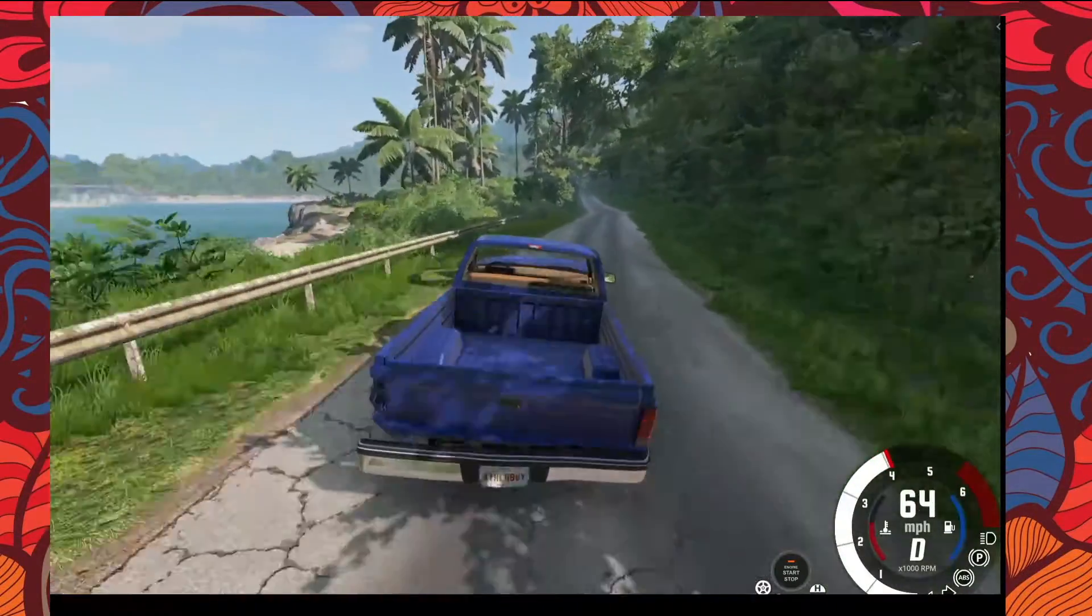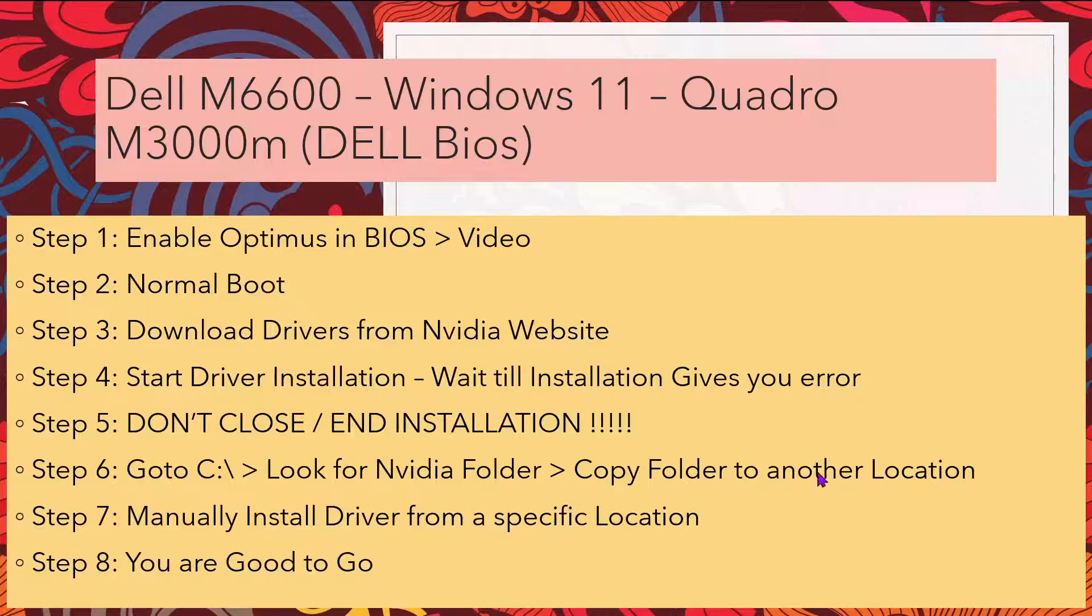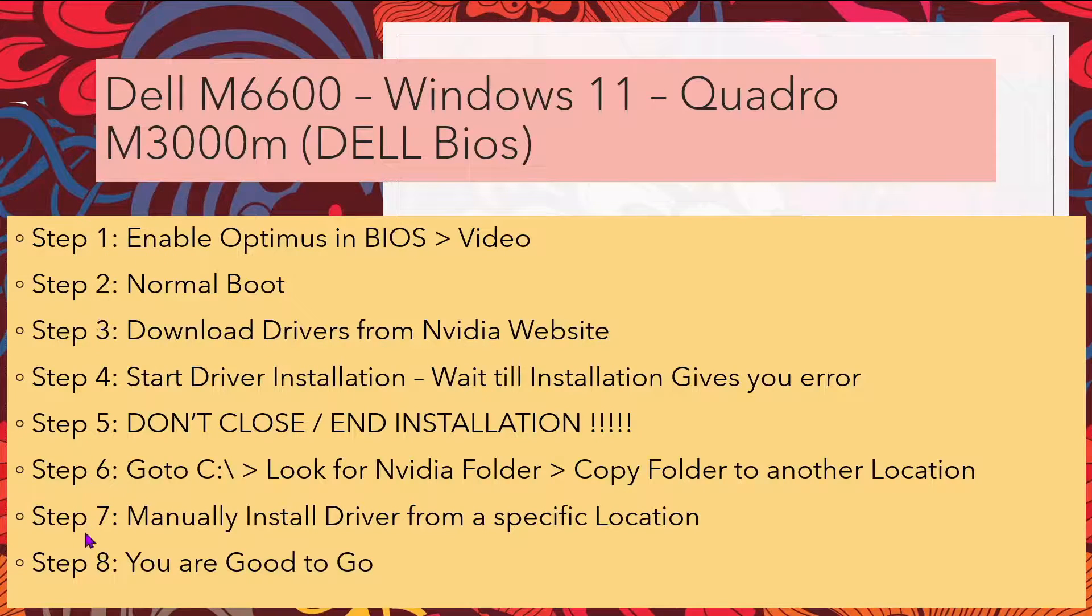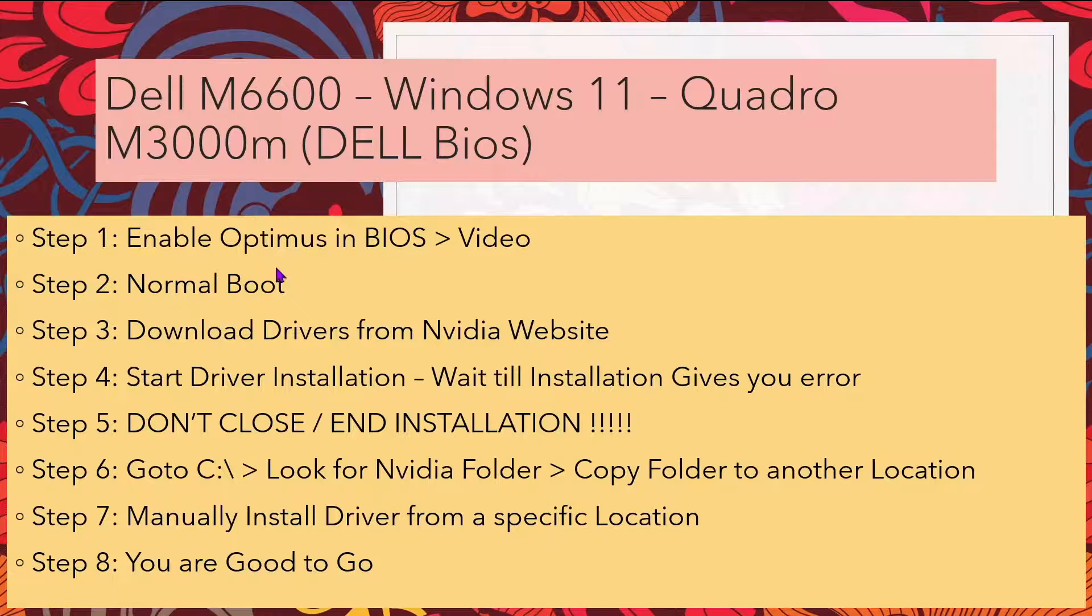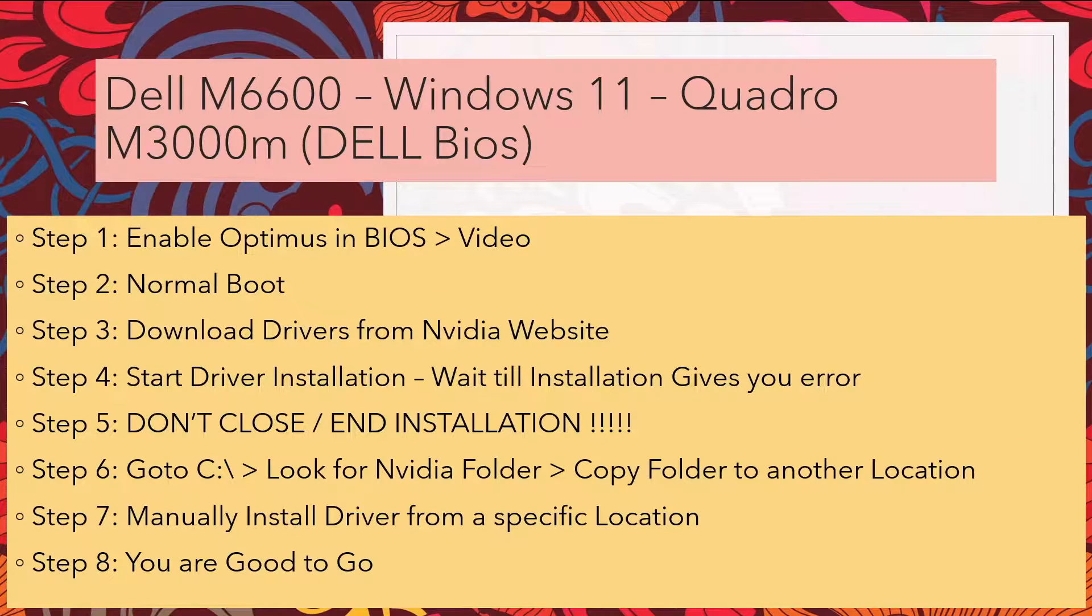I am playing the game and recording at the same time. To get this M3000M running, follow these eight steps. First, enable Optimus in your BIOS.